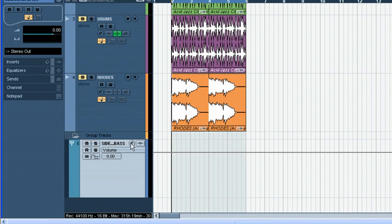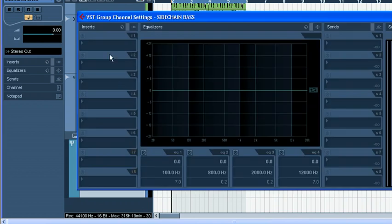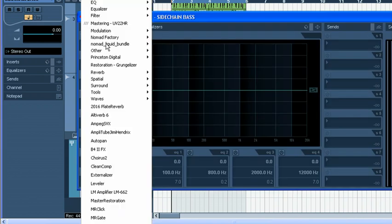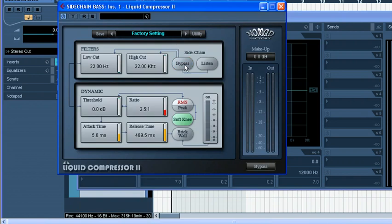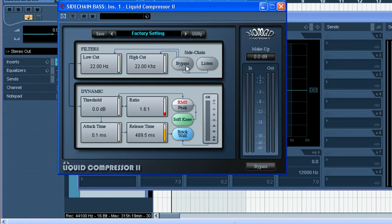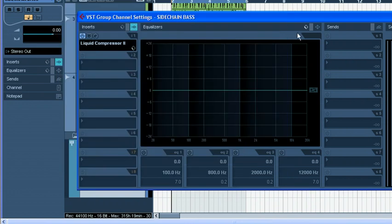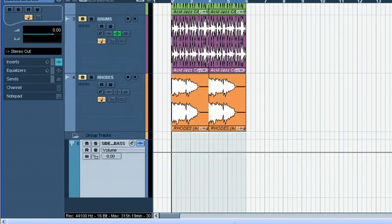Next thing, before I forget, is to choose a plugin outside the Cubase pack. This is something I came across that has a sidechaining option. I'm going to set attack time to 0.1, ratio to about 1:6, soft knee and brick wall so it doesn't go over. It has nice features like makeup gain and you can listen to what the filters do. Right now I'm not going to play with those—maybe come back later. A basic setup, everything's fine.